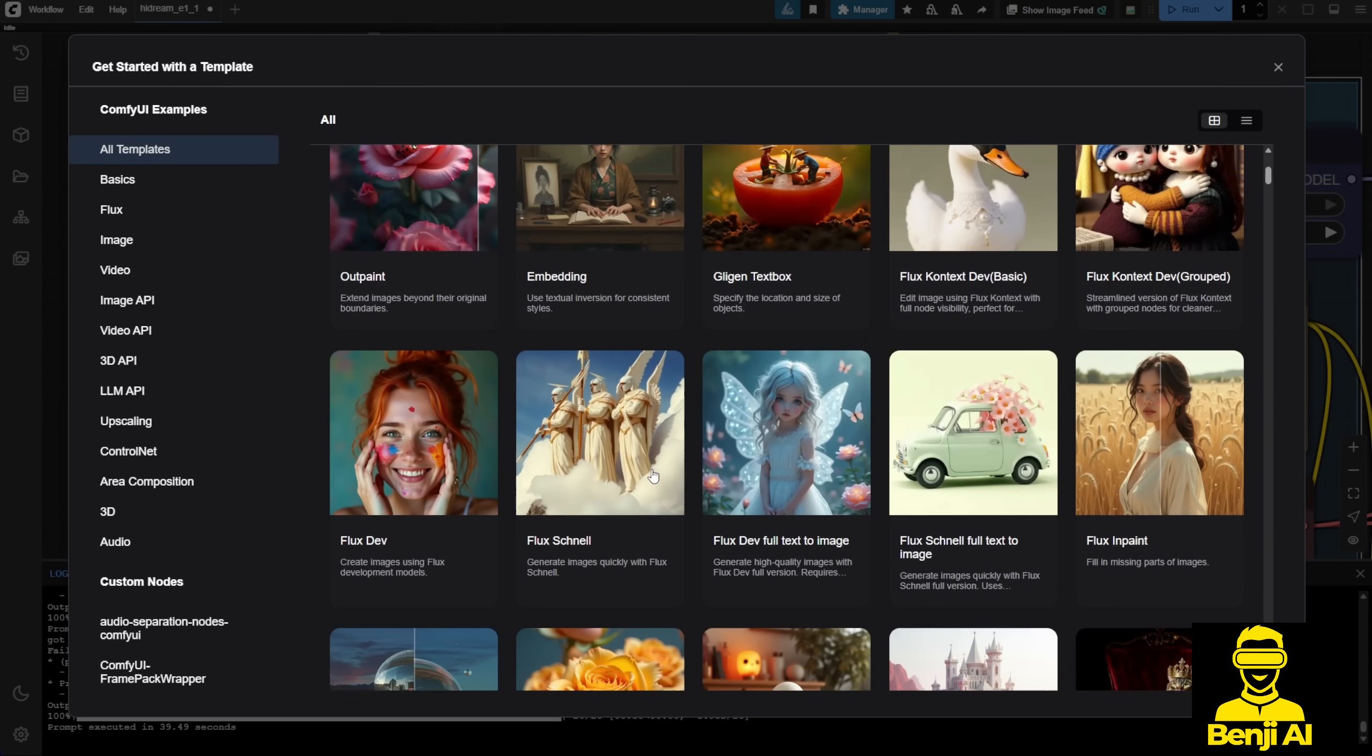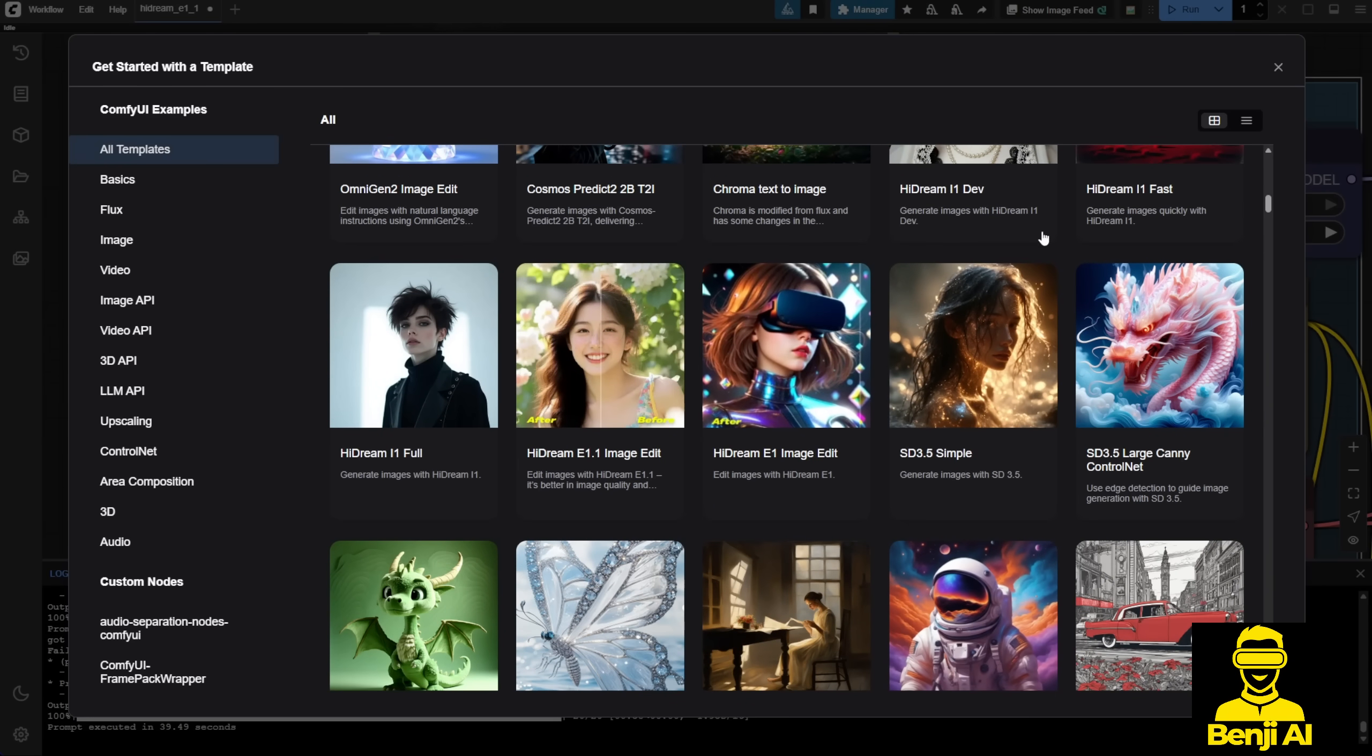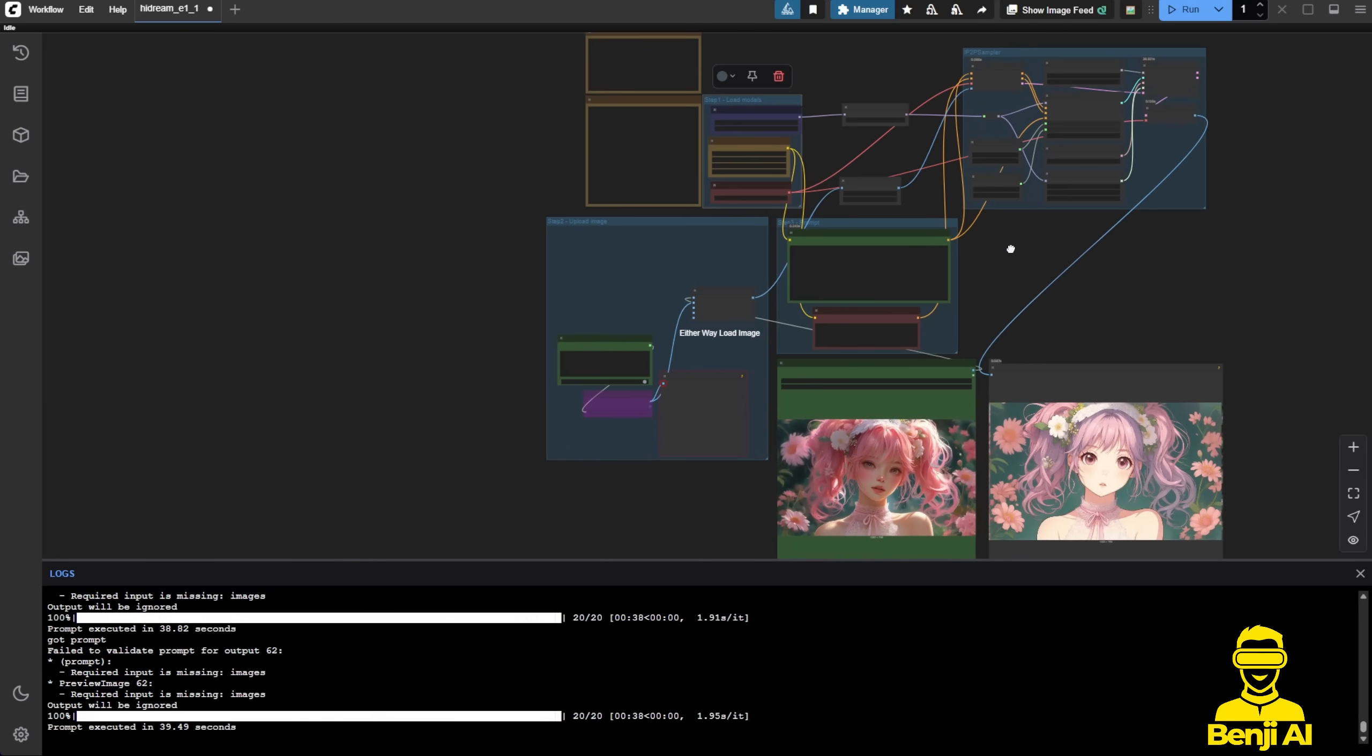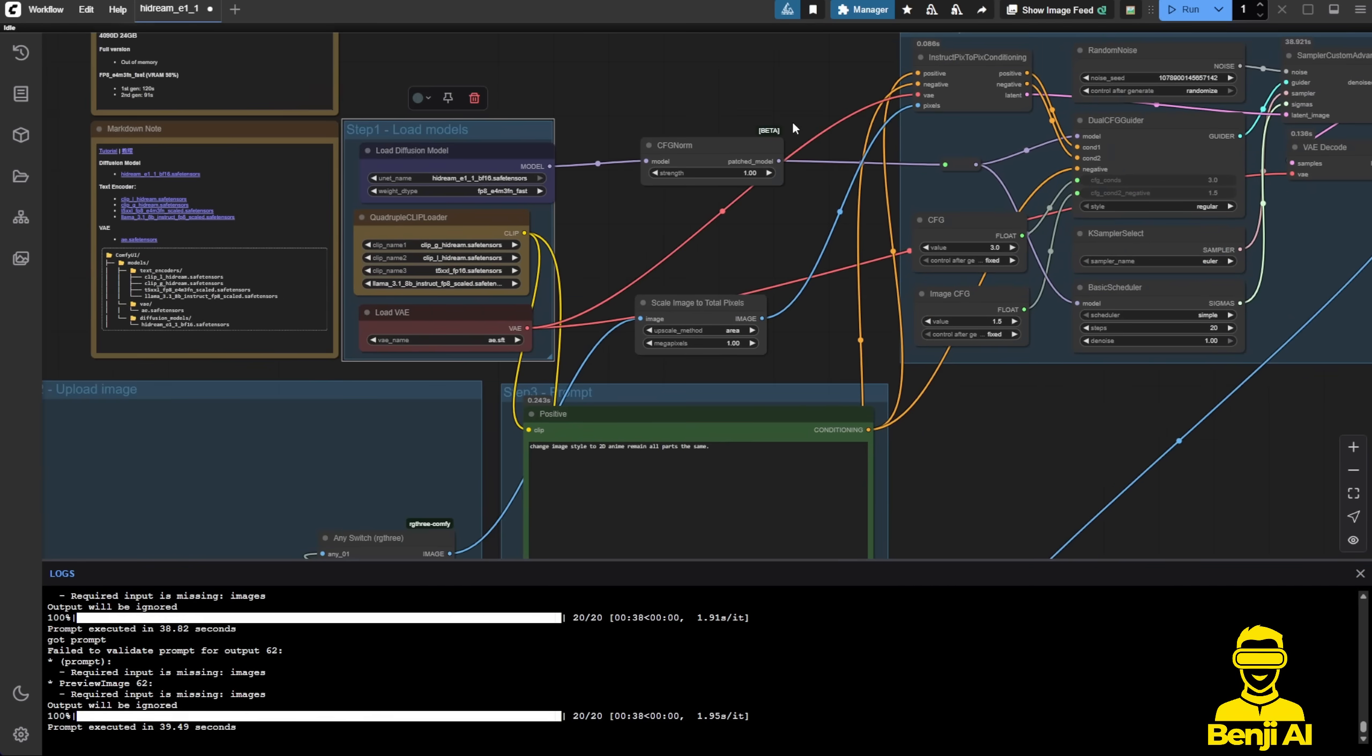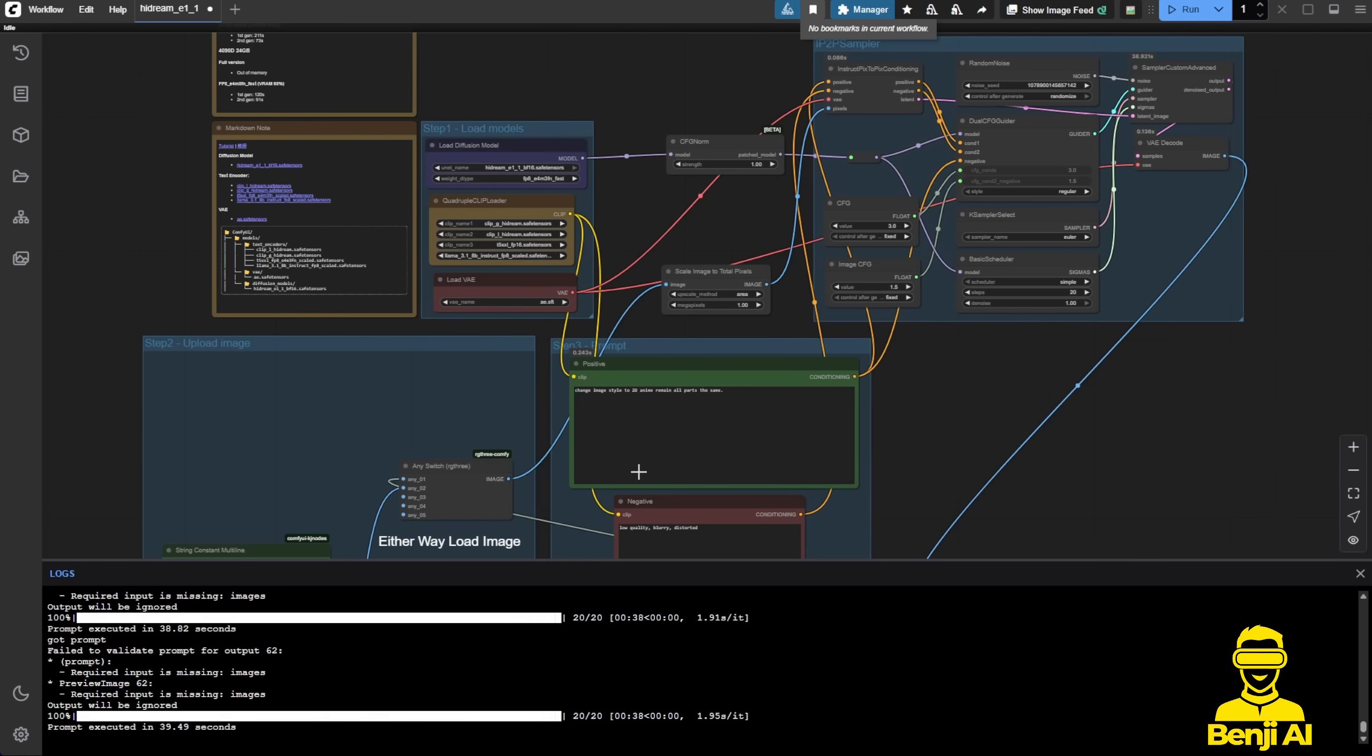When you click on the Browse Template, you'll see that there's a HyDream image editing workflow underneath. If you go to the All Templates section, scroll down, search for HyDream, and you'll see this HyDream E 1.1 image edit workflow. Once you click on that, this workflow will appear, but I've added something to the image loading part as well as some settings. You have to update your ComfyUI to the latest version to be able to run this AI model.